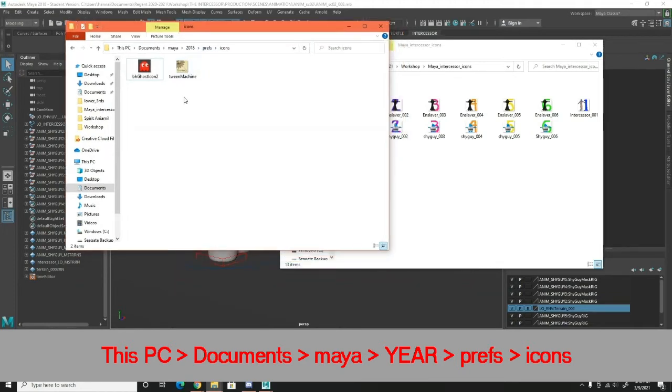You may have some icons in here already or you may have none, that's totally fine.